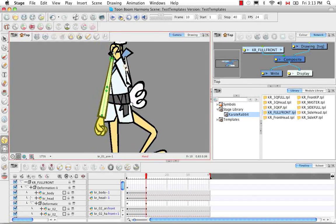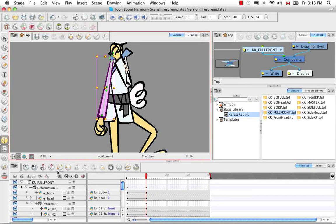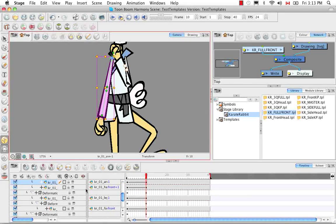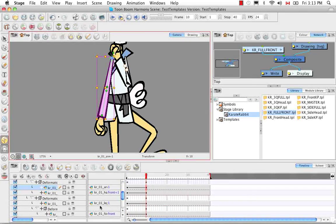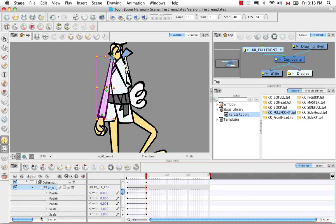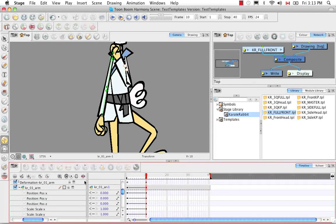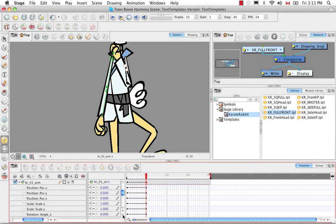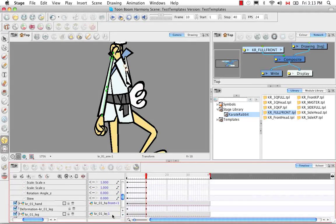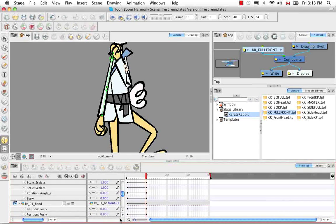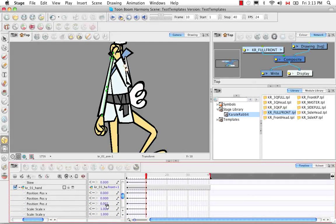At this position I'm going to send the arm backwards again. Let's look for just the drawing in the Drawing View and bring it back to zero so it flicks behind. I also want to change the hand back to the straight position.